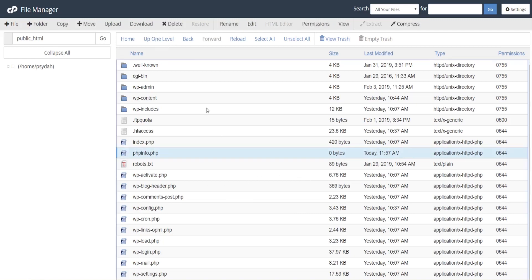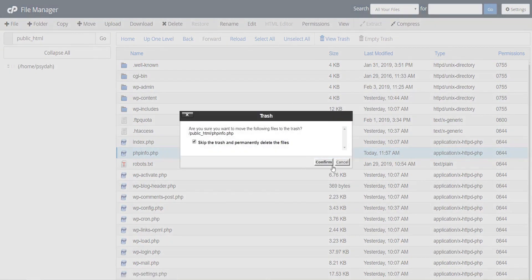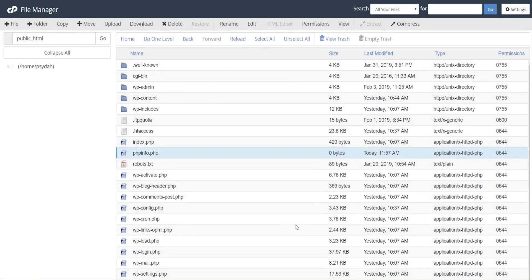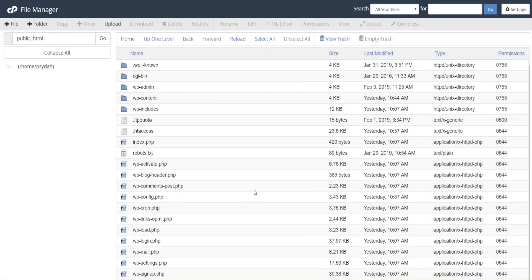And just make sure that we delete this file that we created, just because we don't want anyone else snooping on it. Alright, so that's deleted, and we have now changed the PHP version in HostGator.